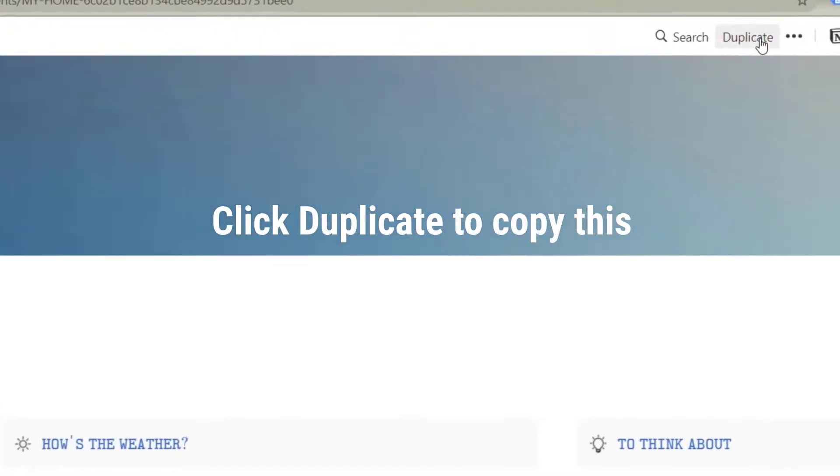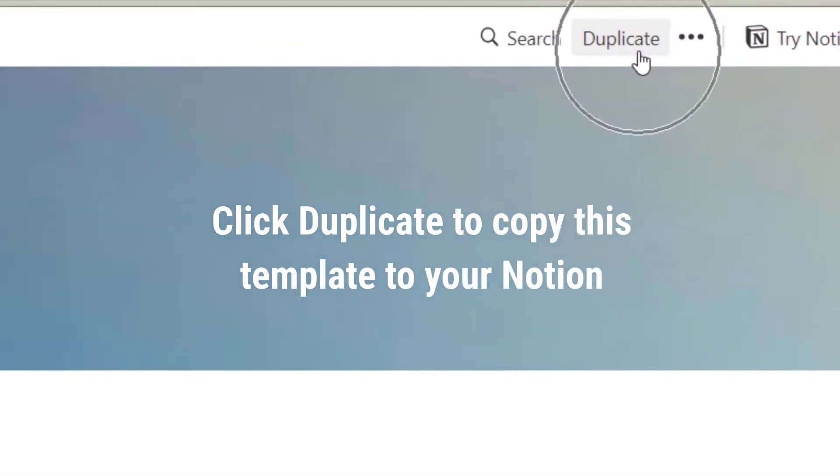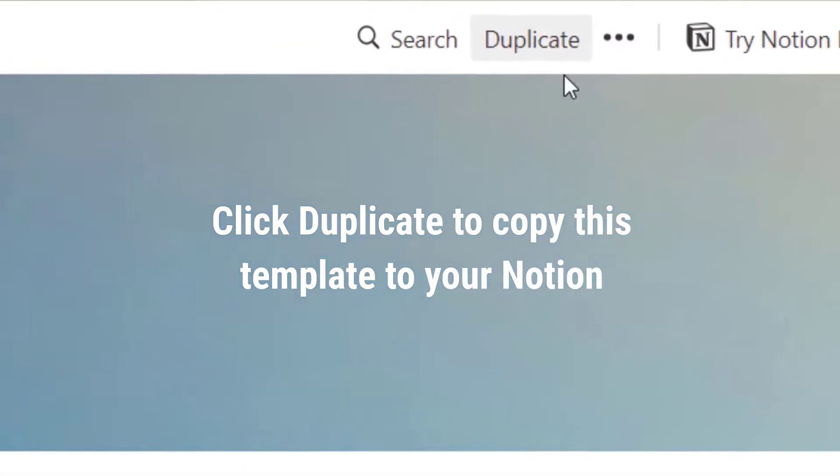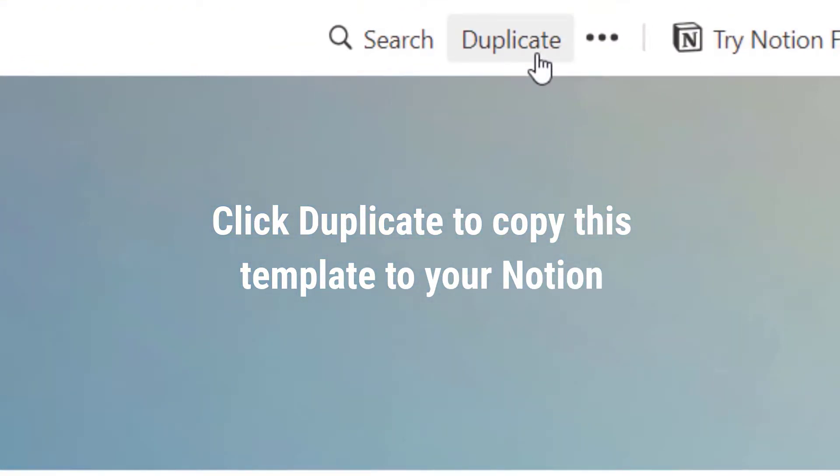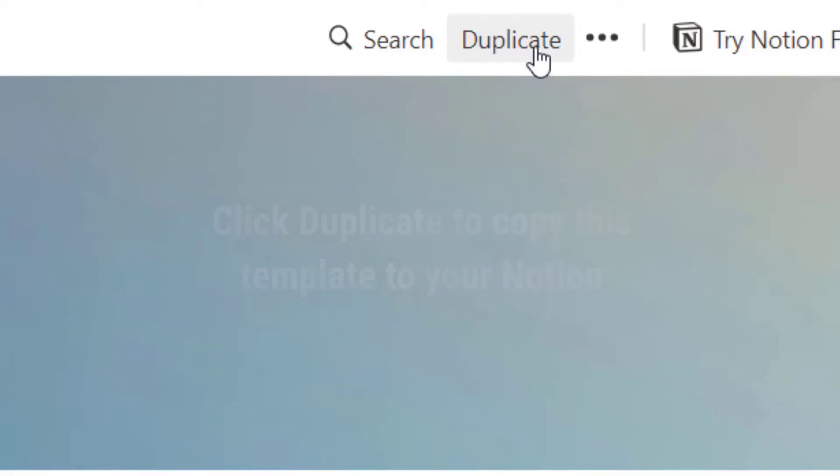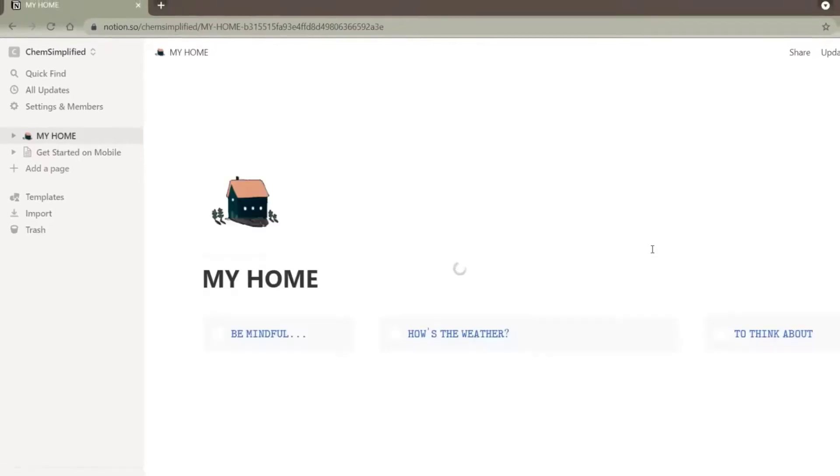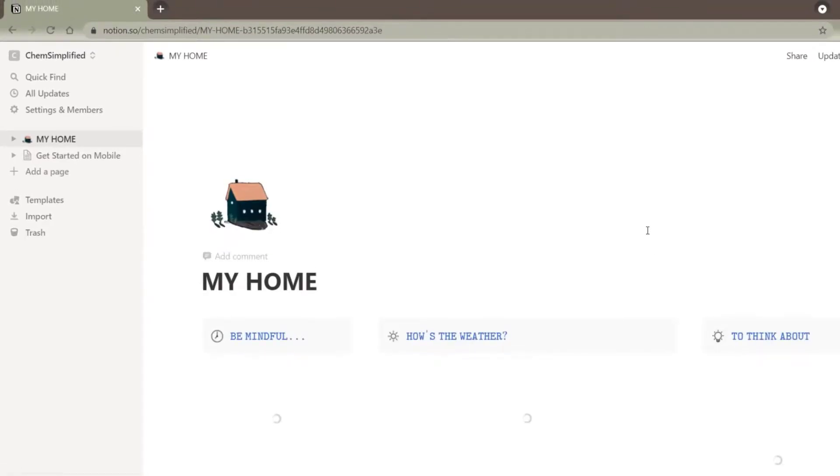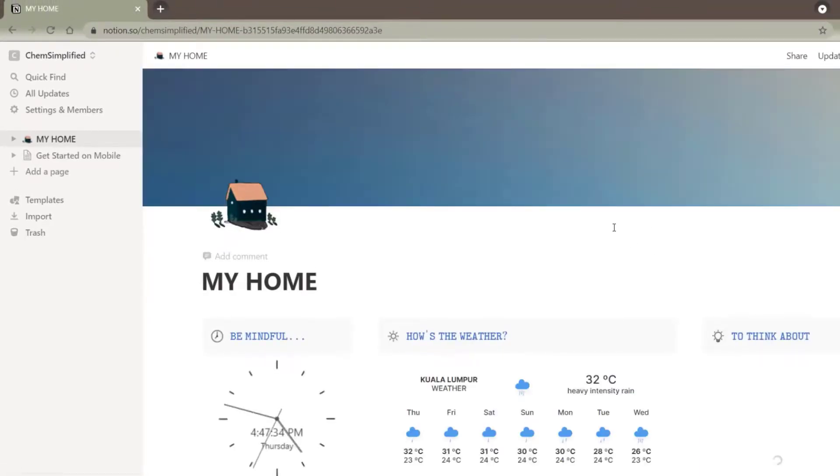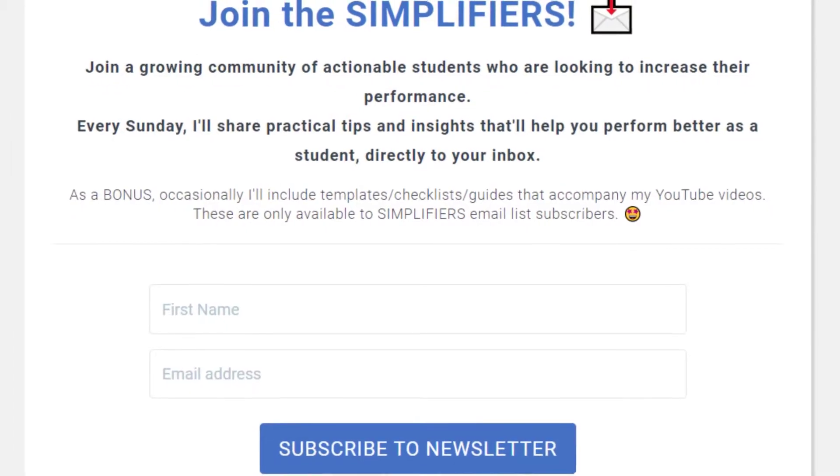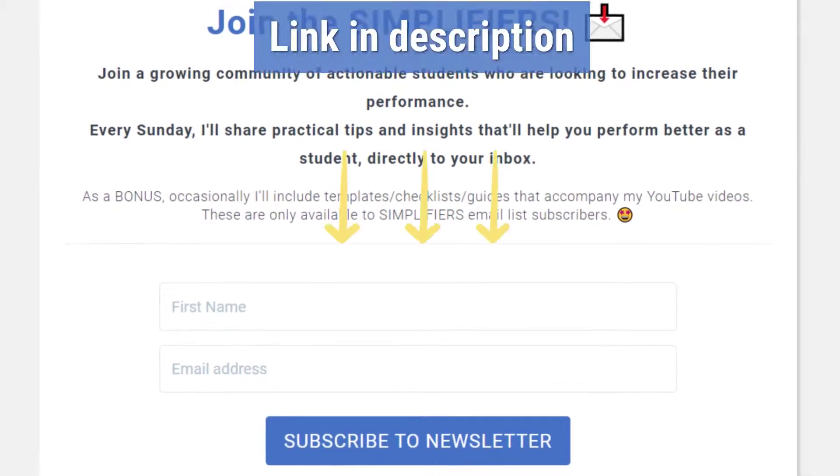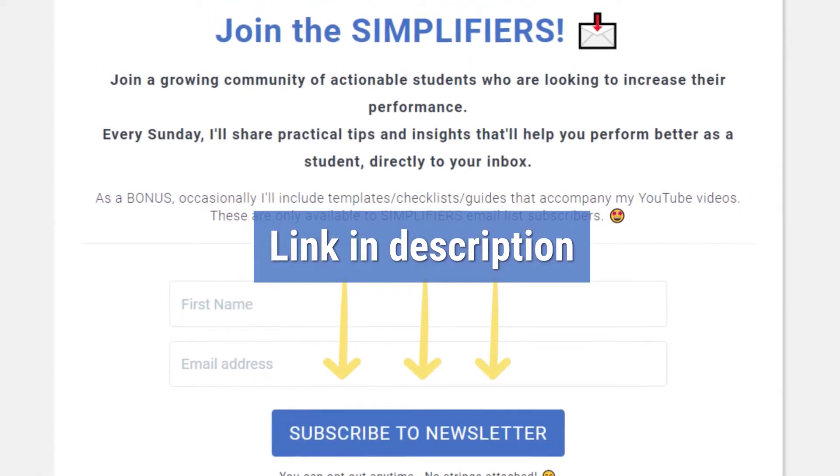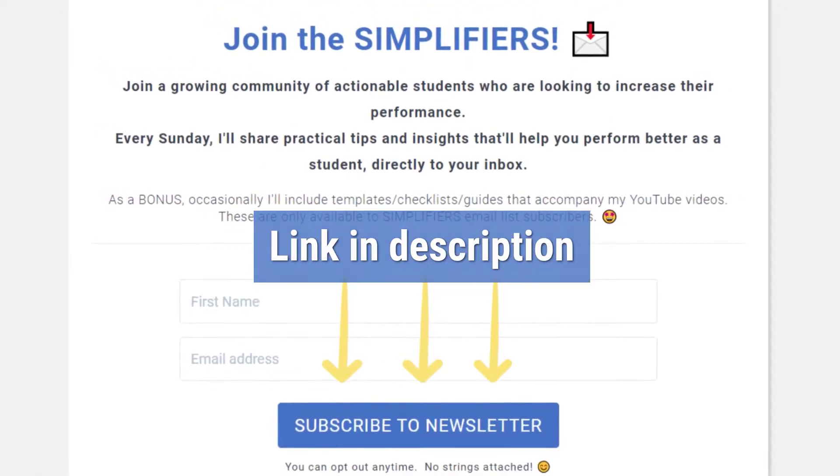If you're new to Notion, don't be overwhelmed. You need time to explore, and the best way to start is by using existing templates. I share my templates with Simplifiers community. I'll place the link in the description if you're interested.